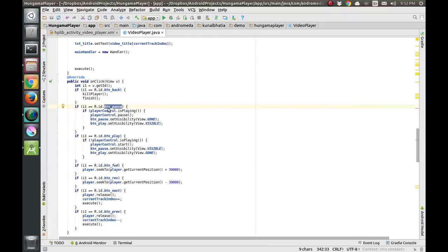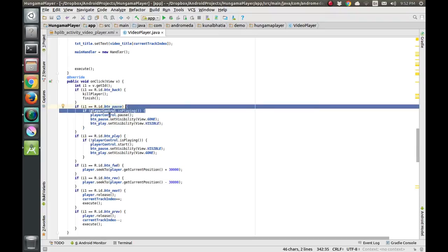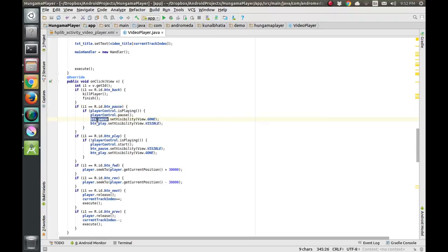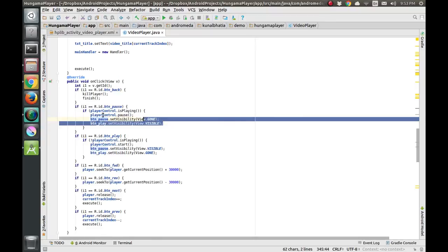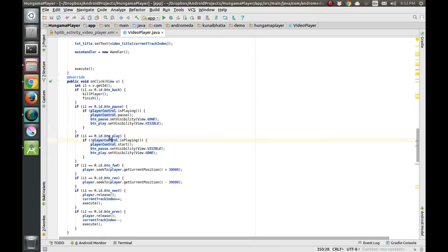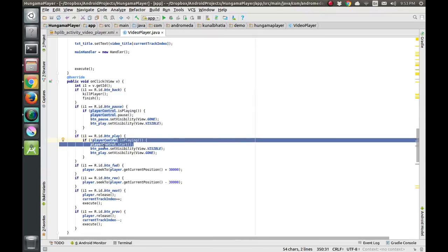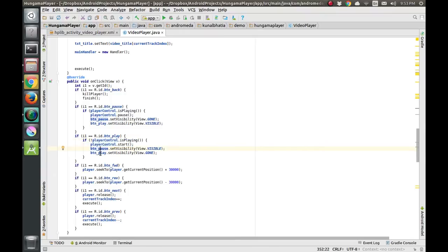For the pause button, we check if the player is playing. If it is playing, we pause the player and set the pause button visibility to gone and the play button visibility to visible. For the play button, vice versa: if it's not playing, start playing, hide the pause button, and show the play button.